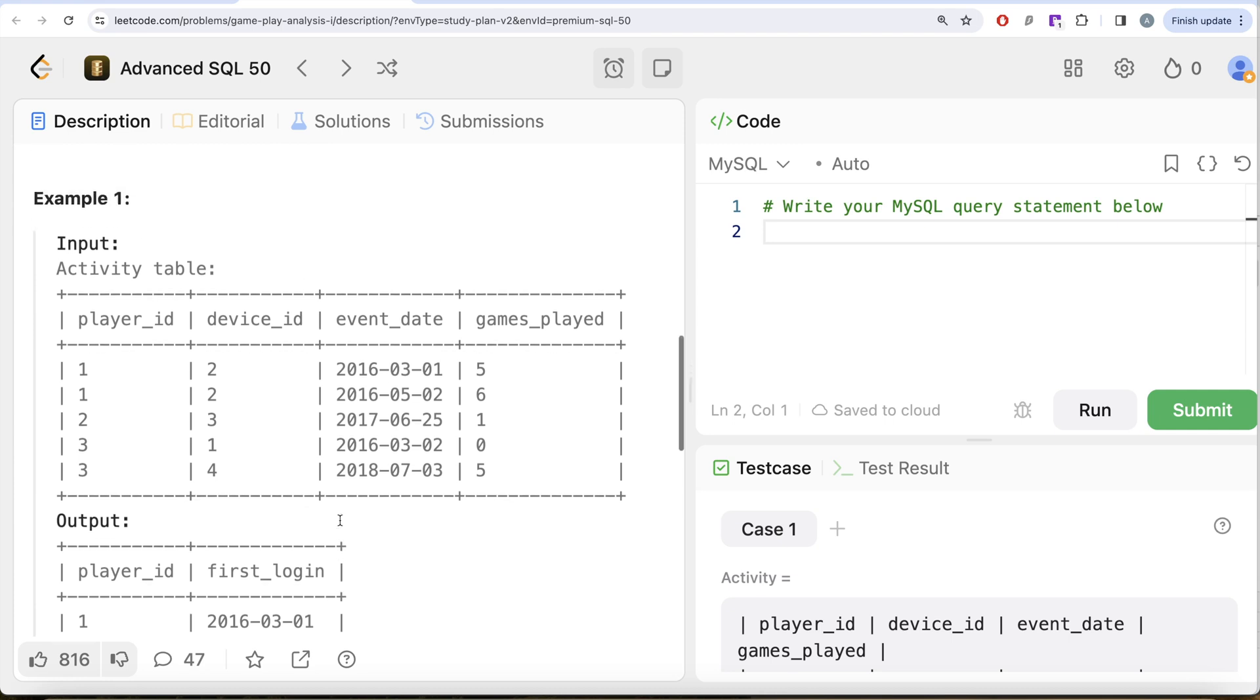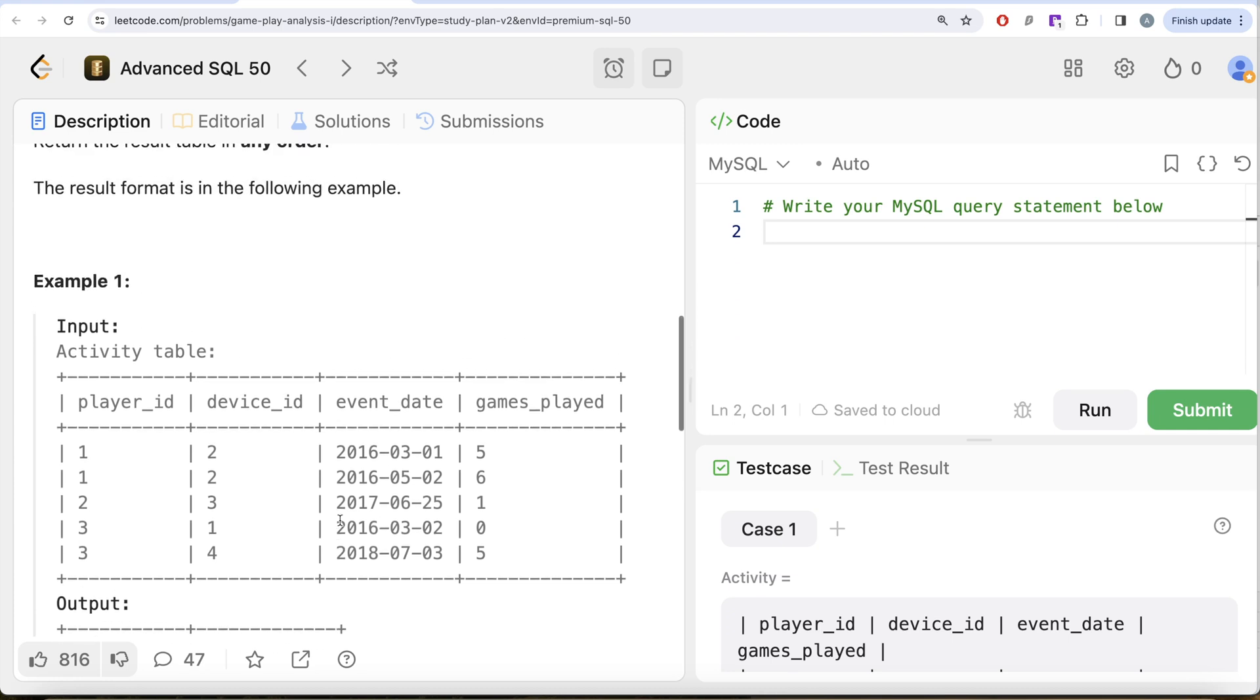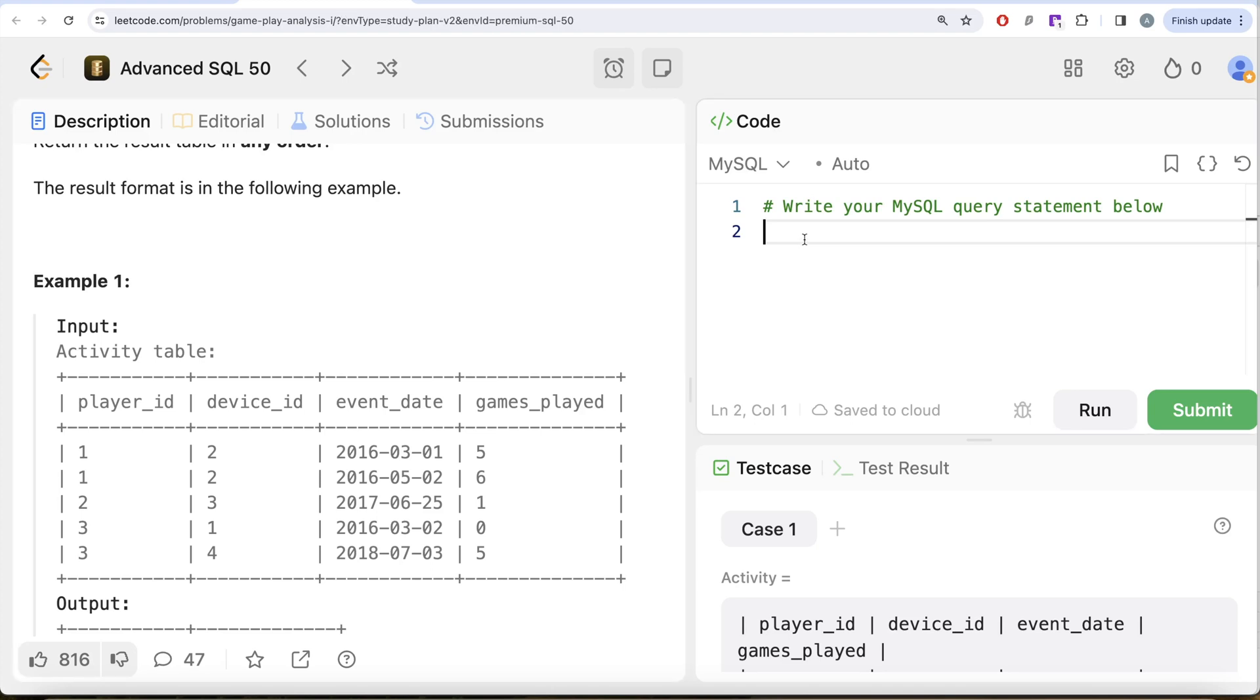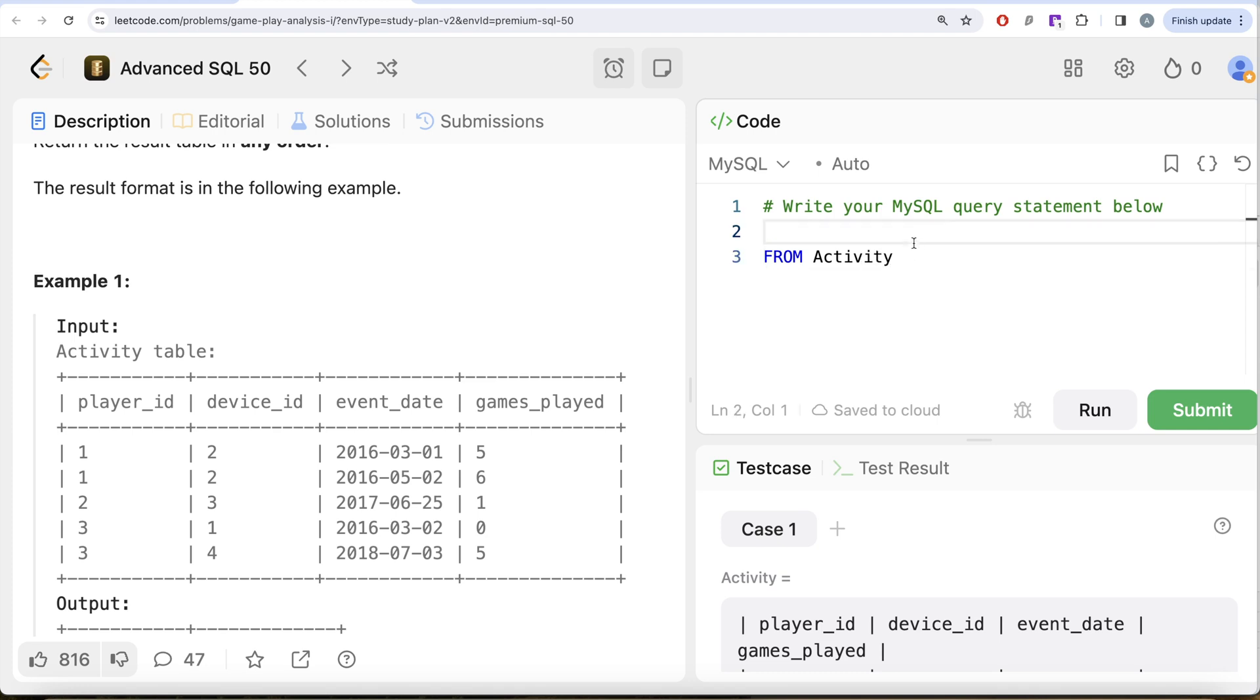Again, very similar to the previous question. What we need to do is we want the earliest login, so we need to use the minimum function. From this table called Activity, we can group by the player_id.